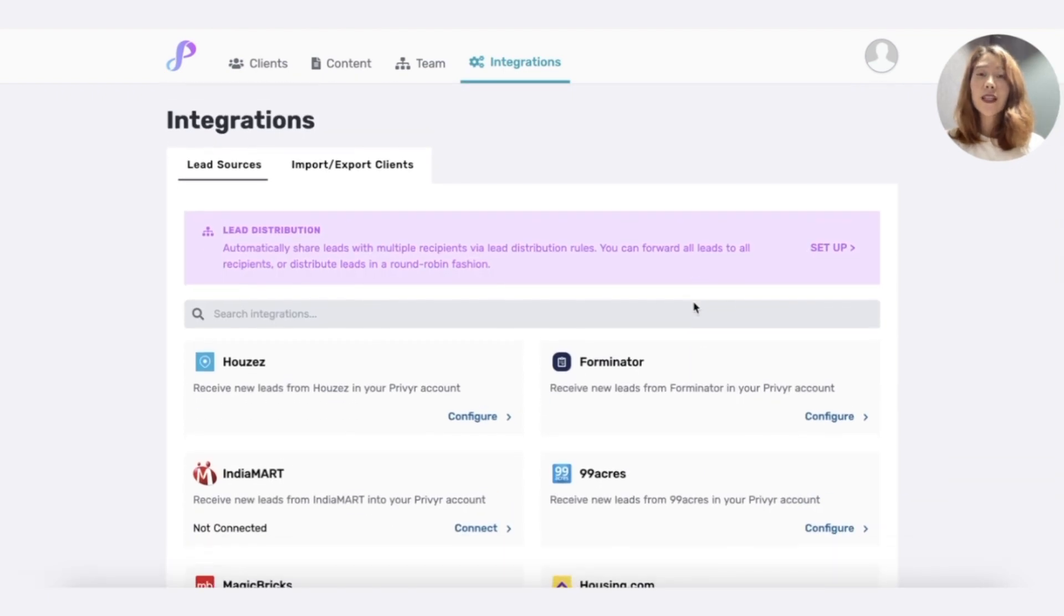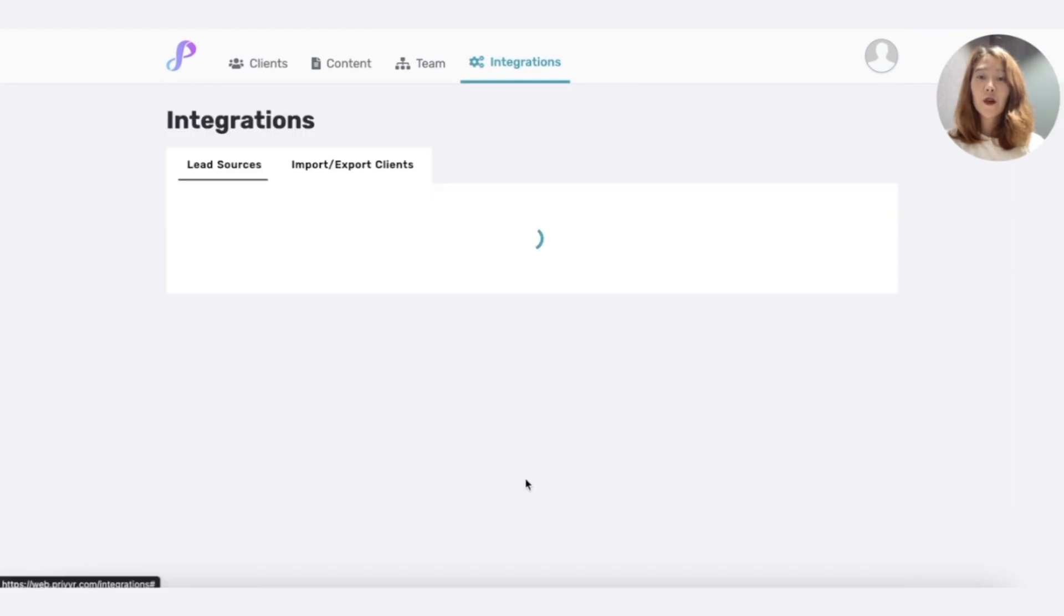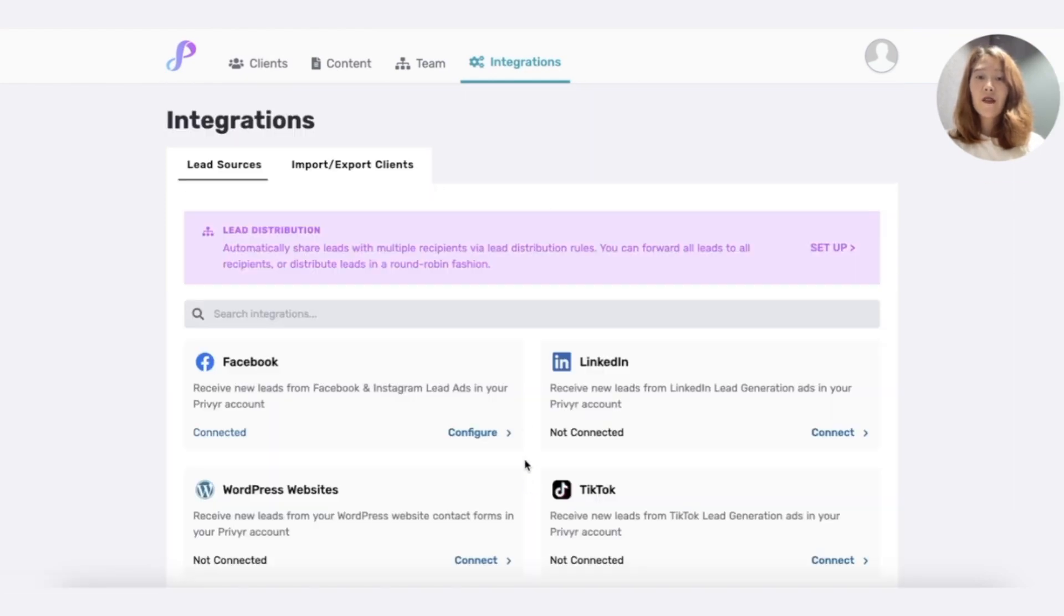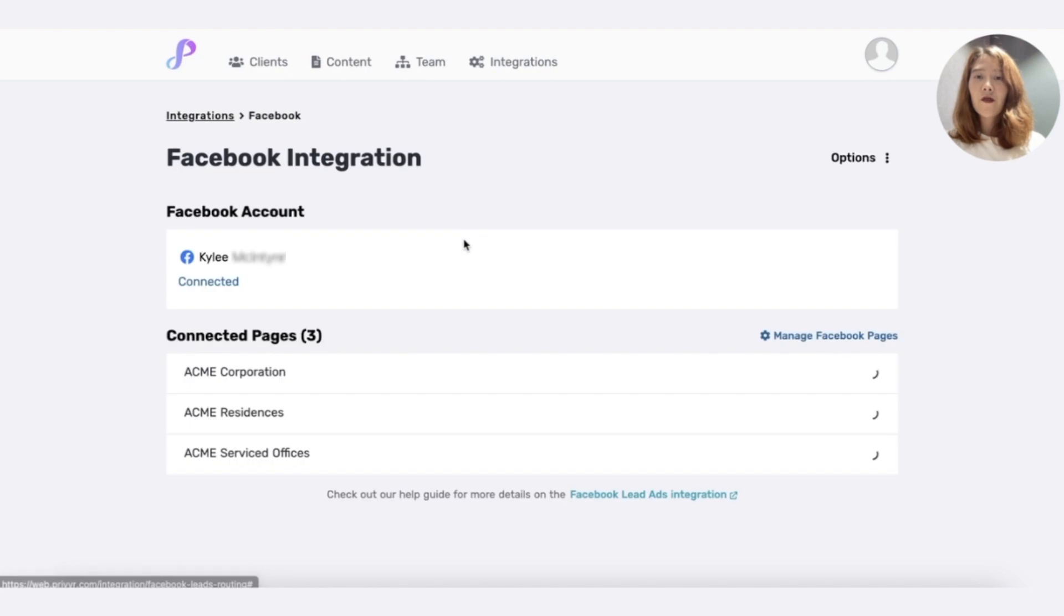You can receive and share leads in the same way from these pages. But for this video, we will just focus on Facebook. Let's click on Facebook.